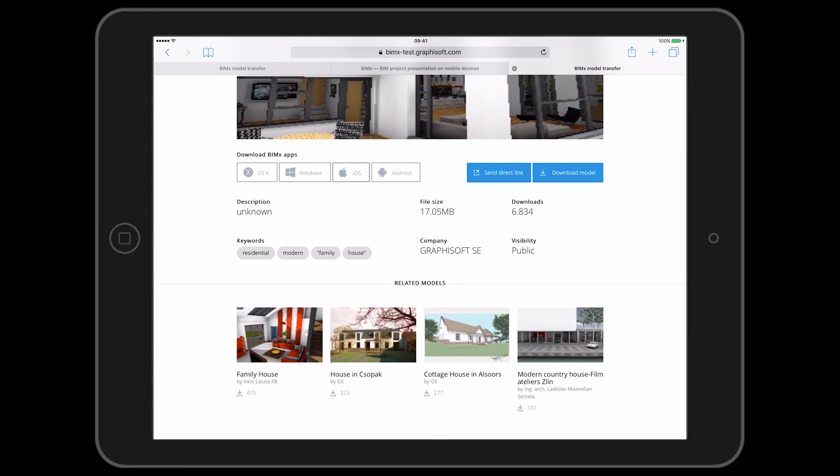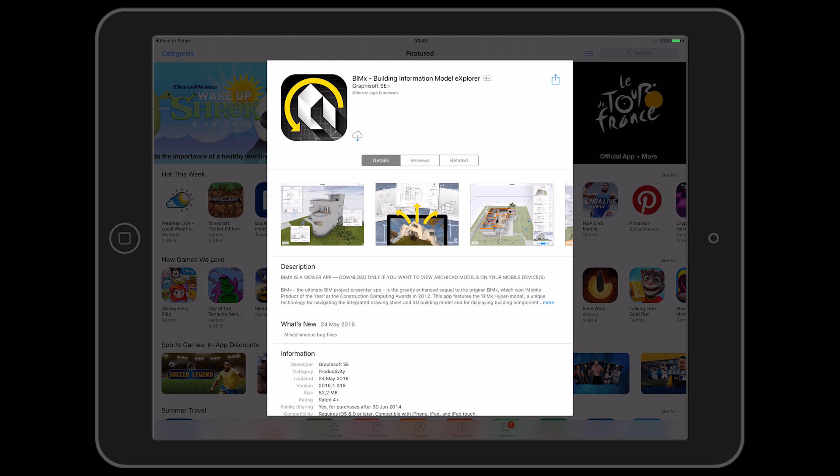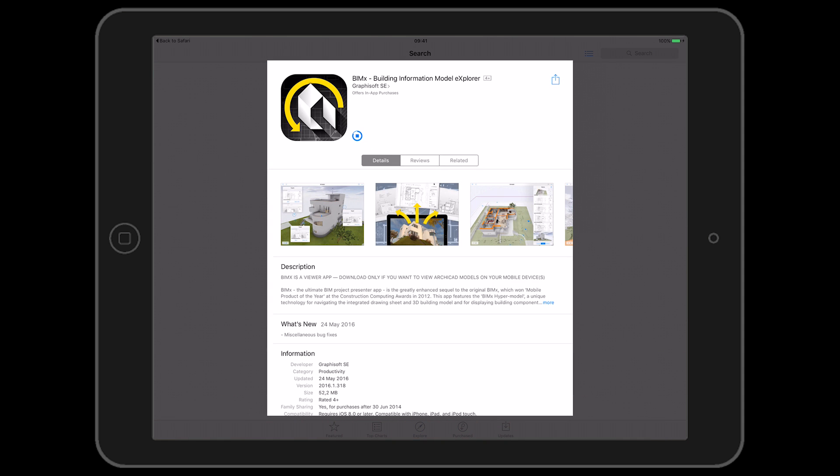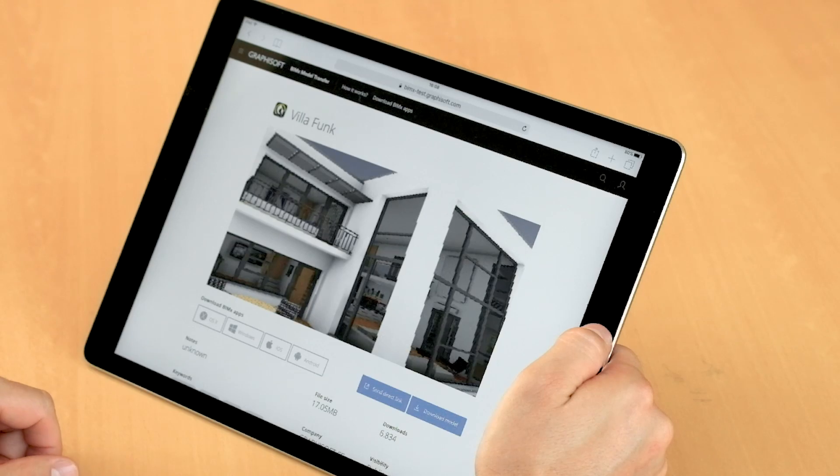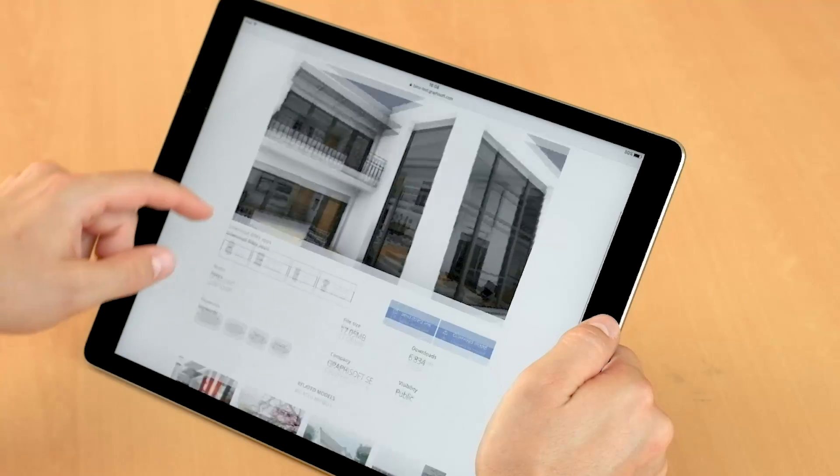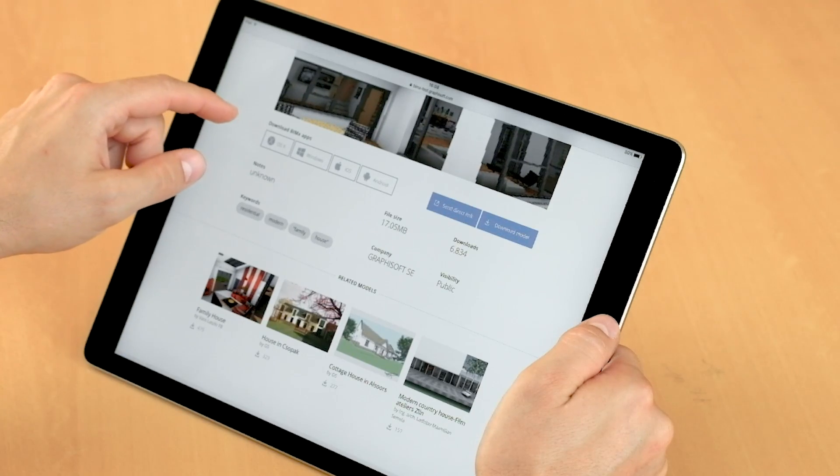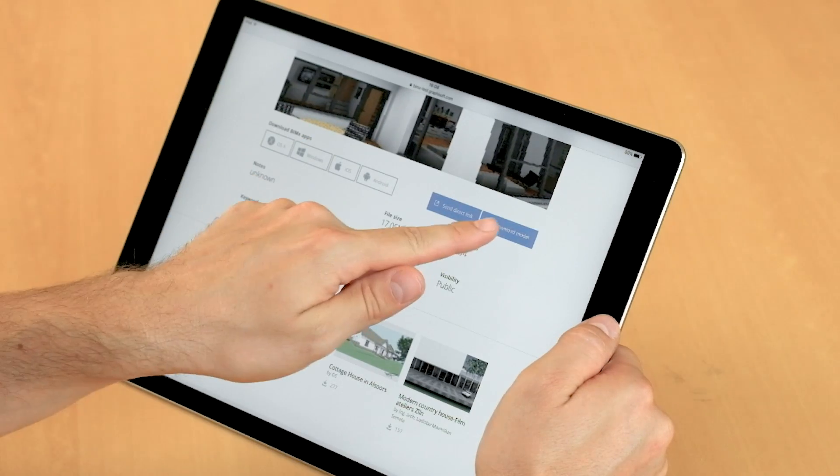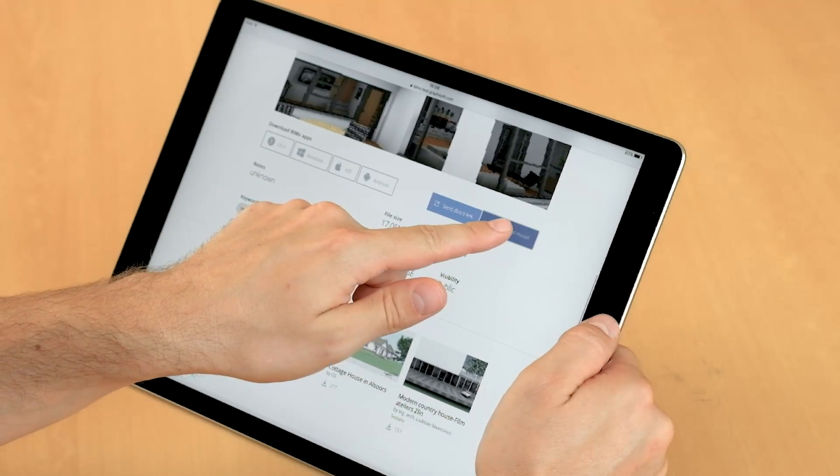Before opening a BIMx model for the first time, we must download the free BIMx app from the App Store. With this free app, we can open BIMx models and explore their 3D as well as 2D content free of charge.